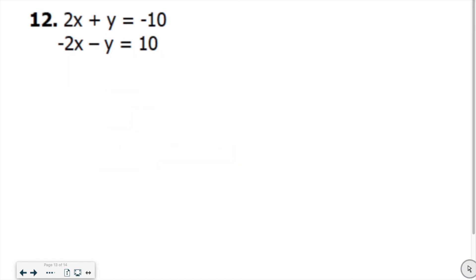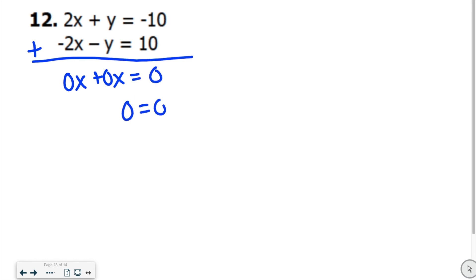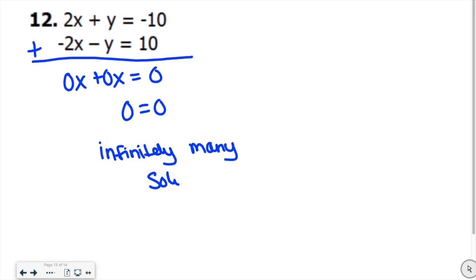Number 12. Adding straight down: 2x plus negative 2x is 0x. 1y plus negative 1y is also 0, and negative 10 plus 10 is also 0, which means 0 equals 0. This means it's the same line, so there are infinitely many solutions. When you have a number equal the same number, every single value you plug in will be a solution.